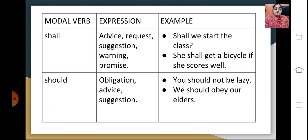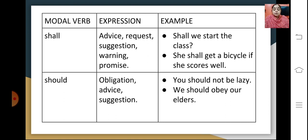The modal verb shall expresses advice, request, warning or promise. For example, 'Shall we start the class?' is a suggestion, and 'We shall get a bicycle if she scores well' is a promise. Should expresses obligation, advice and suggestion. For example, 'You should not be lazy' is advice, and 'We should obey our elders' is both advice and obligation.